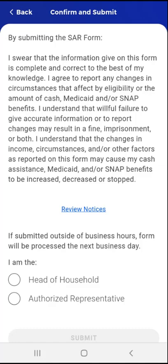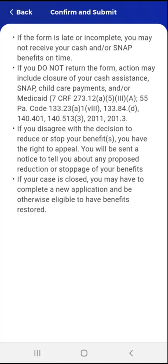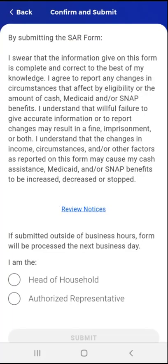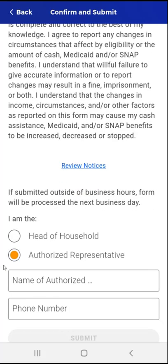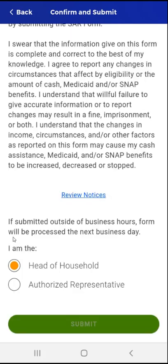This brings the user to the Confirm and Submit screen. Here they must review and confirm acknowledgement of the on-screen statement by identifying themselves either as the Head of Household or as an Authorized Representative submitting the SAR on a recipient's behalf. The user notices a Review Notices link in the middle of the screen and taps it. Another screen appears with more information to review. After reading, the user taps the Back button. Back on the Confirm and Submit screen, this user taps the Head of Household radio button. The Submit button at the bottom of the screen is enabled, and the user taps Submit.